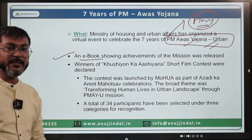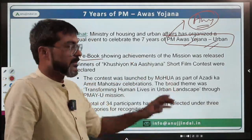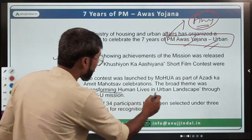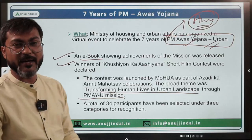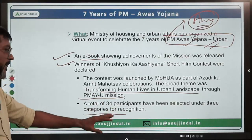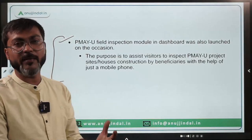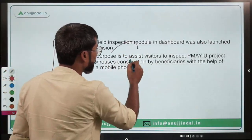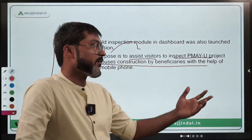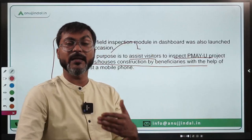During the celebration of seven years of Pradhan Mantri Avas Yojana Urban: first, an e-book showing the achievements of the mission was launched; second, winners of the 'Khushiyon Ka Aashiana' short film contest were declared — this contest was launched by the Ministry of Housing and Urban Affairs as part of Azadi Ka Amrit Mahotsav, based on the theme of transforming human lives in the urban landscape through PMAY-Urban. Third, the PMAY-Urban field inspection module dashboard was launched to assist visitors in inspecting project houses built under the scheme.